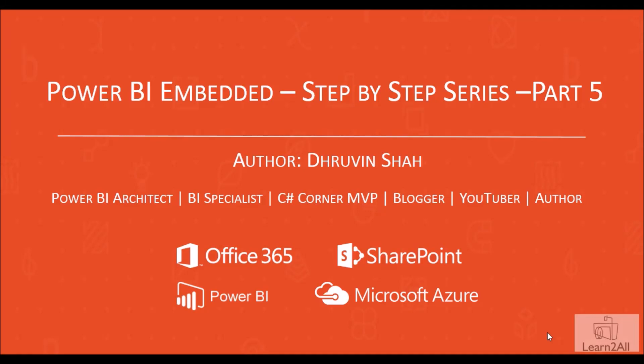Welcome to Power BI Embedded Step by Step Series. Myself, Dhruvinshah and you are watching the 5th part of this series.